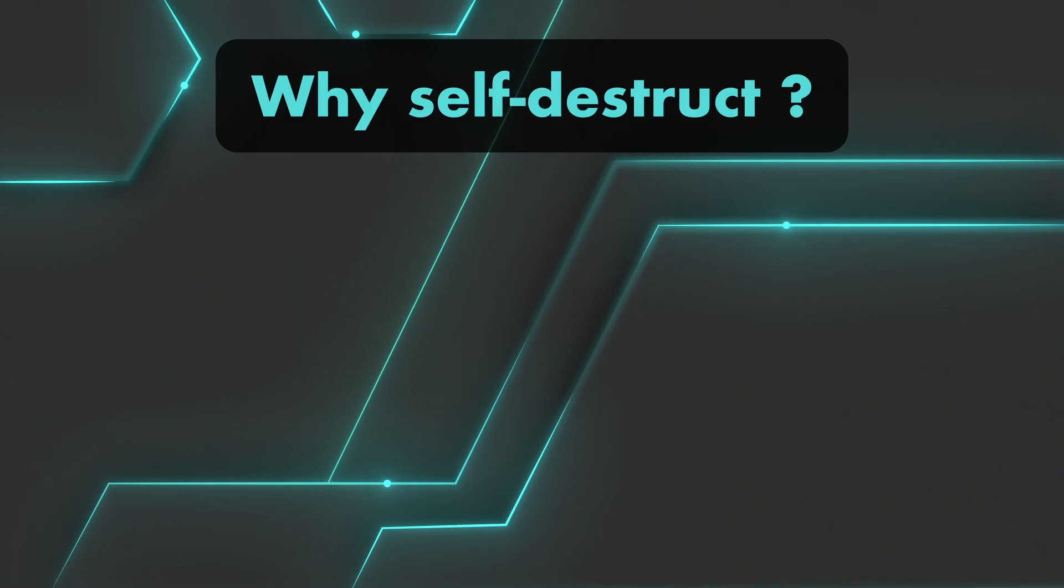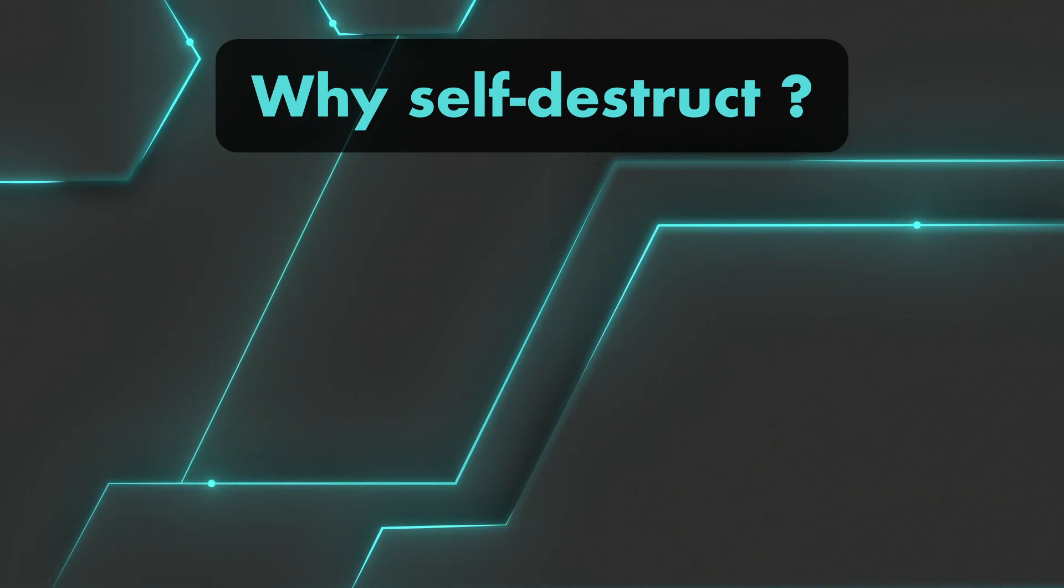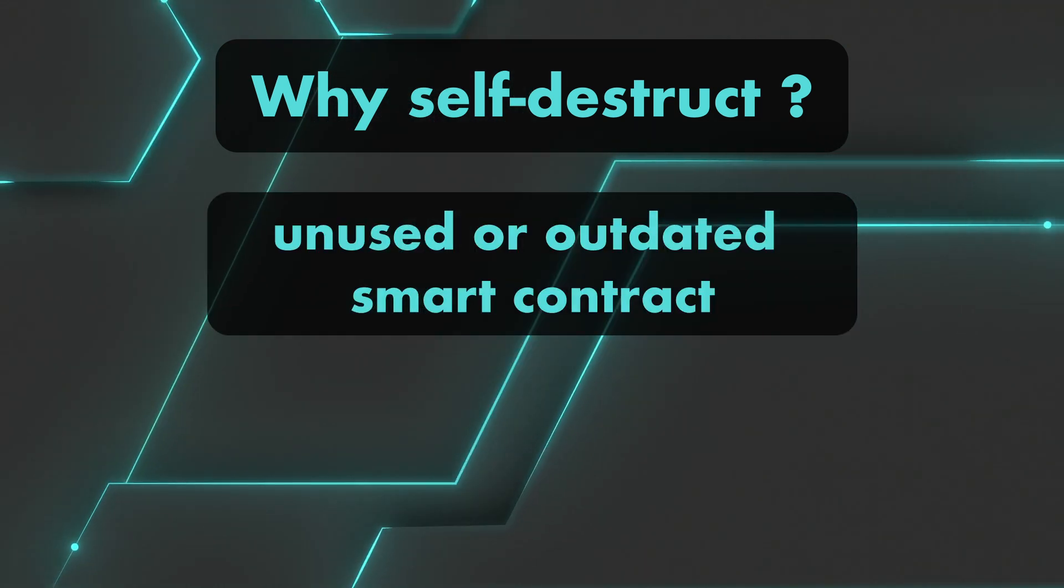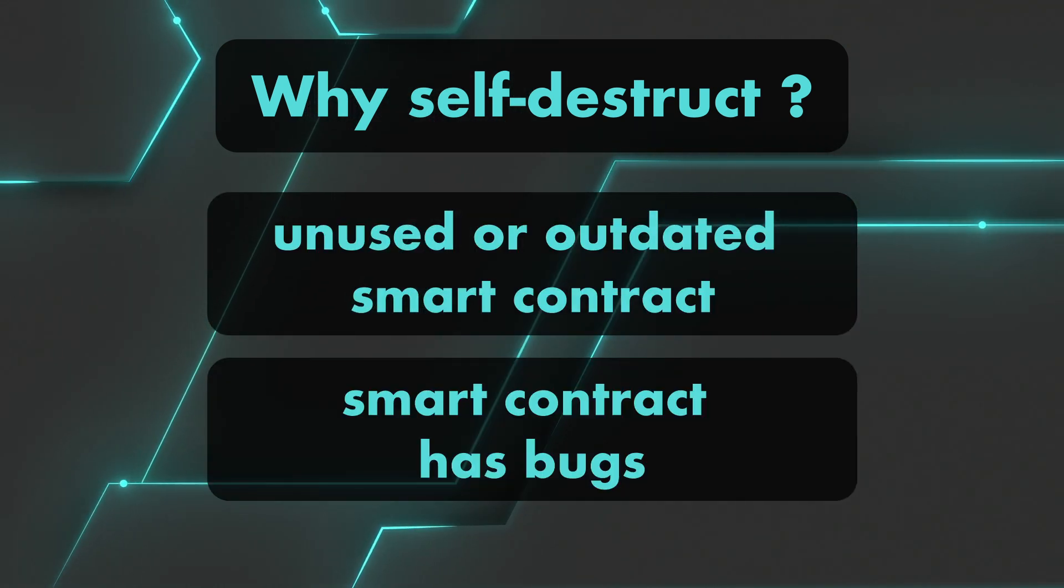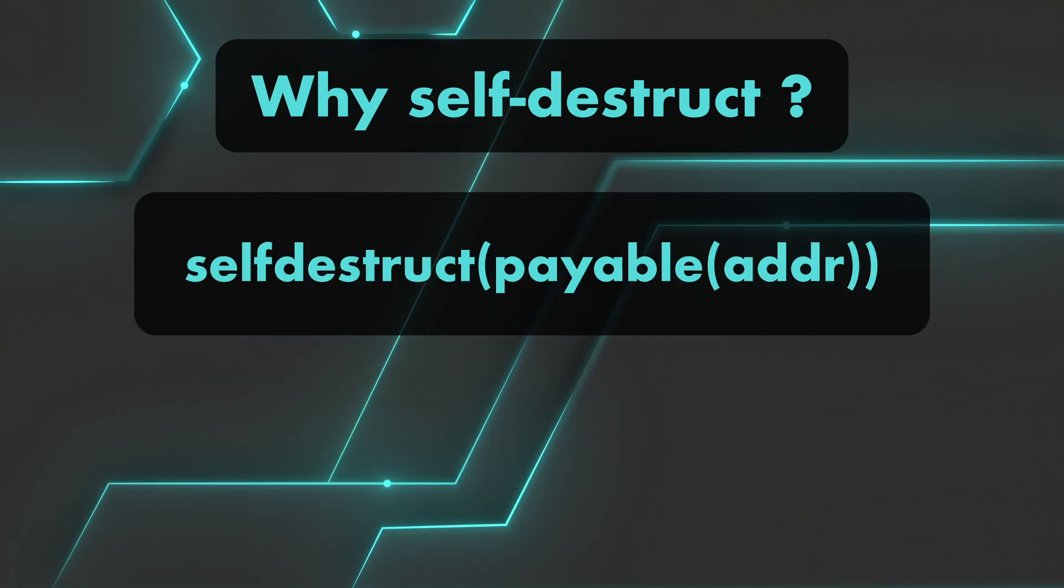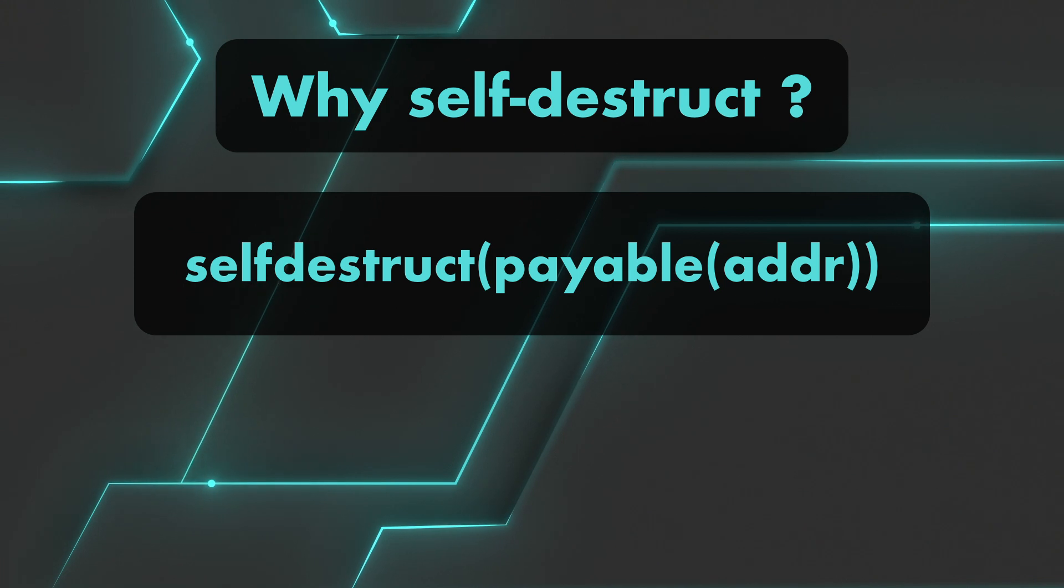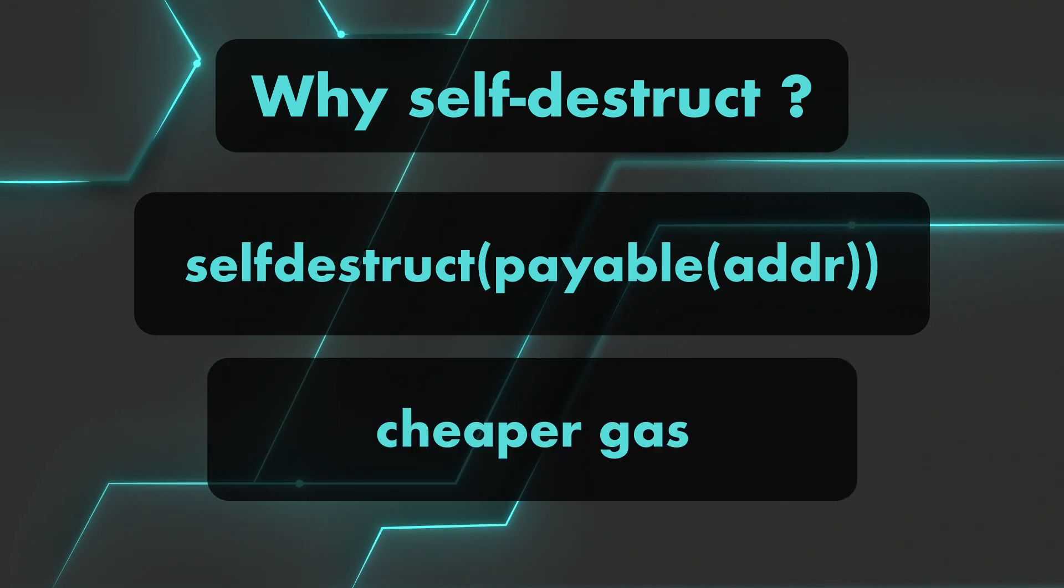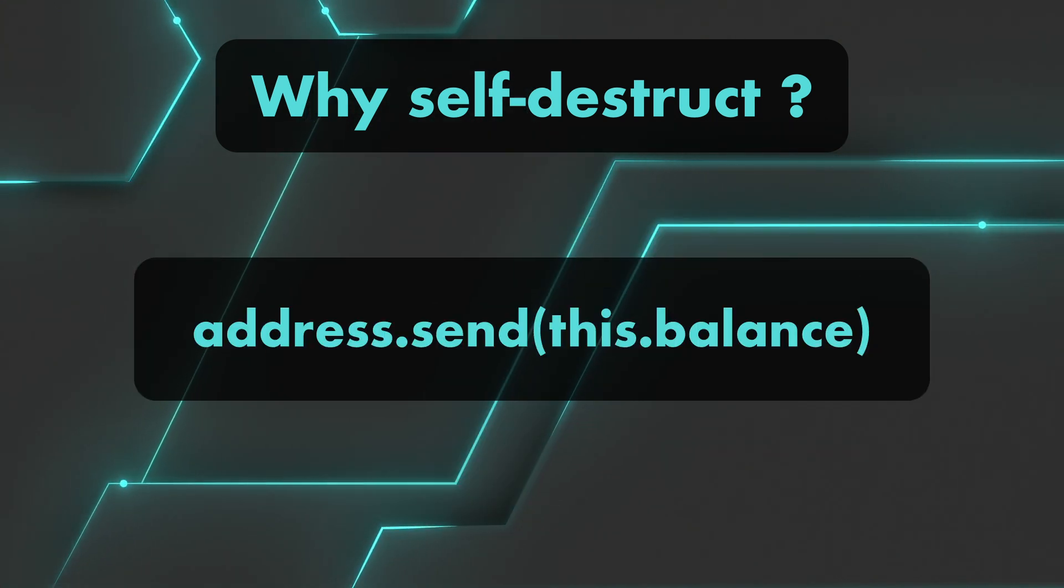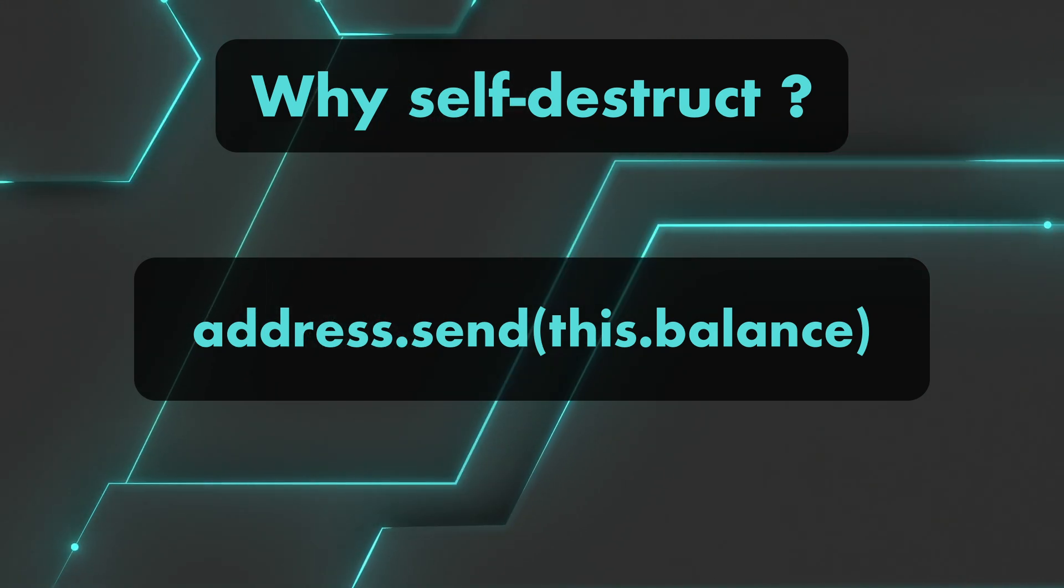So imagine you created a smart contract that contains a few ethers, but you don't need it anymore or maybe there's a bug in it. Self-destructing the contract by calling self-destruct address is quite convenient because it costs far less gas than just sending the balance with address.send(this.balance).